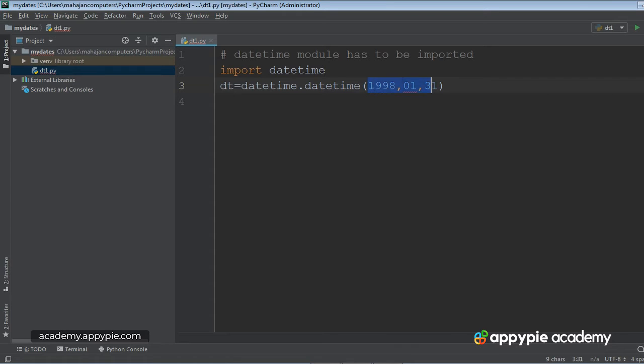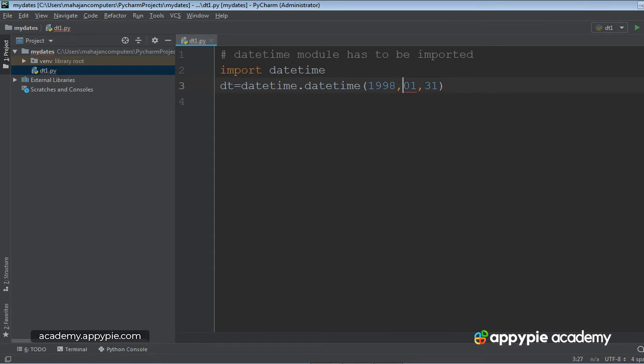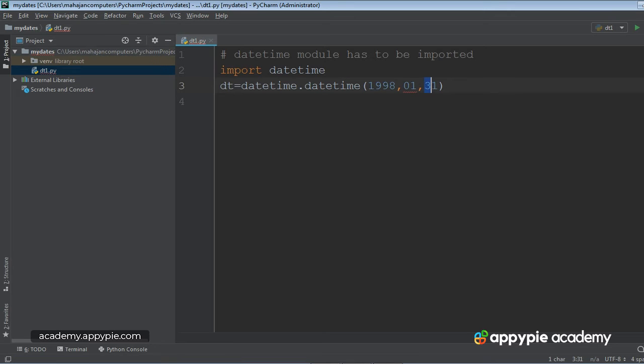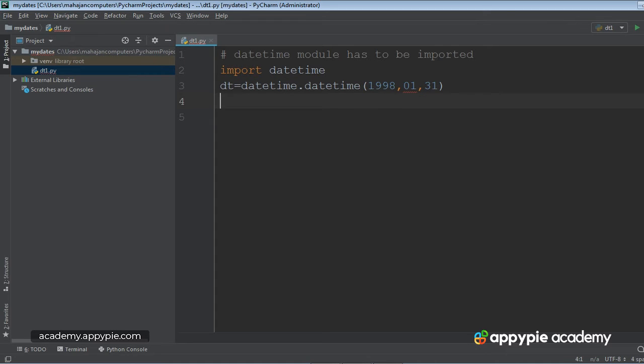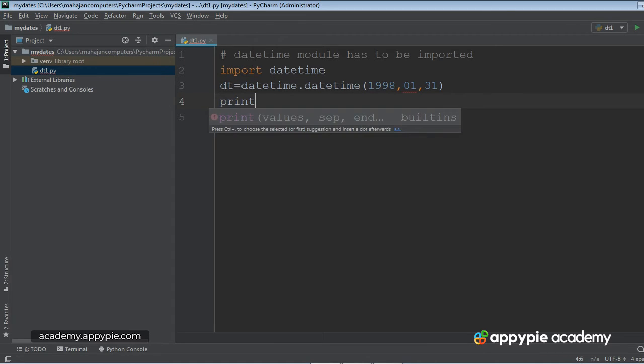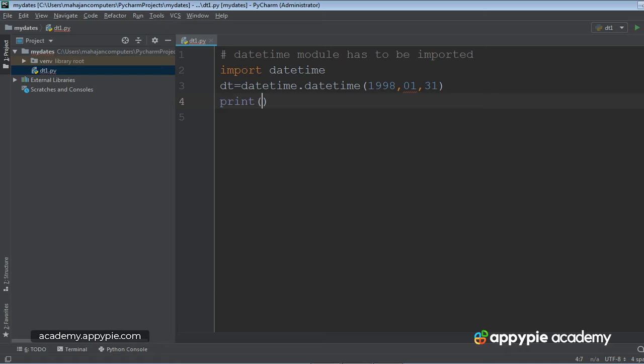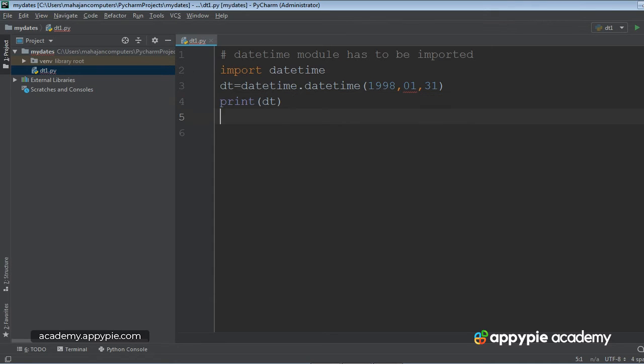at least three arguments. And the first argument is the year, second argument is the month, third argument is the day. So this is representing the date 31st January 1998. Right. So now what I can do is I can print this object dt.